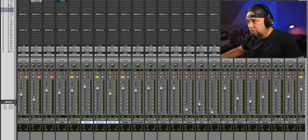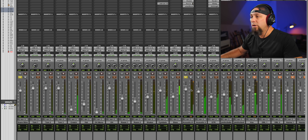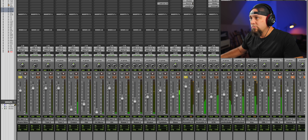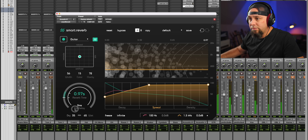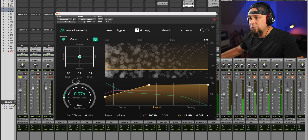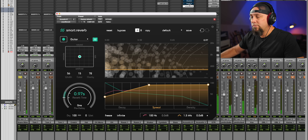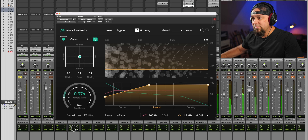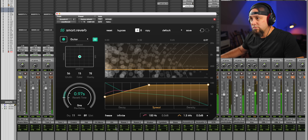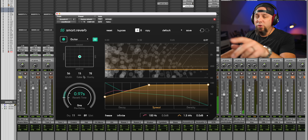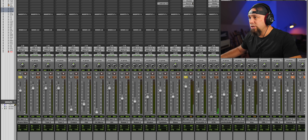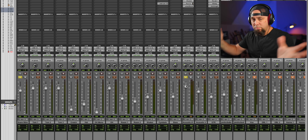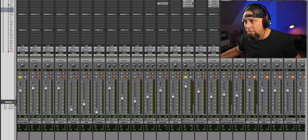We're just going to solo a couple of the snare and kick microphones. If your reverb doesn't have a width control like this, you can certainly just grab the actual pan knobs and pull them in, and that will accomplish the same thing.